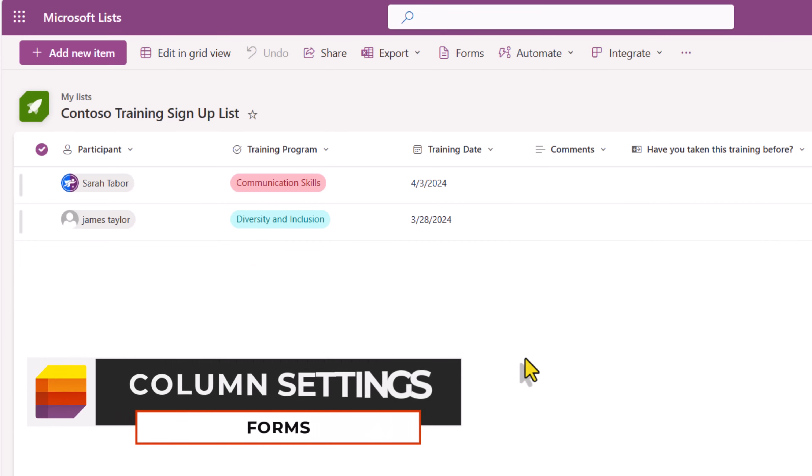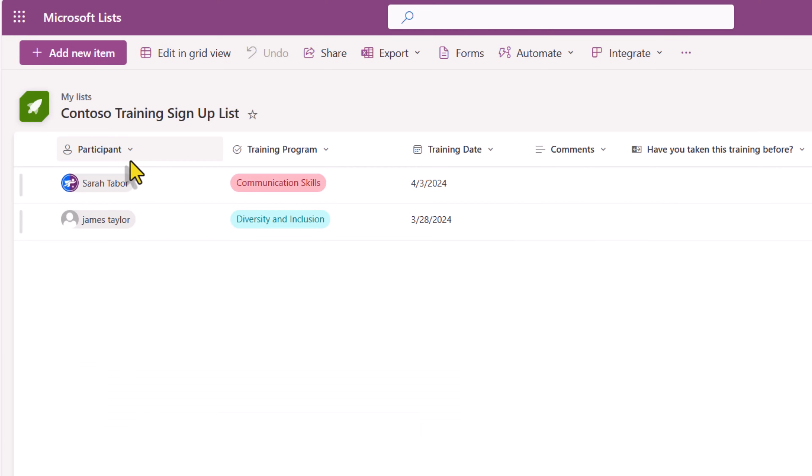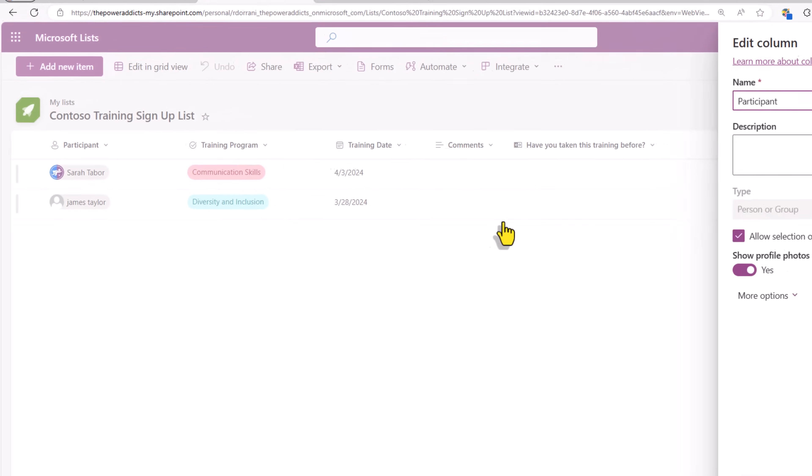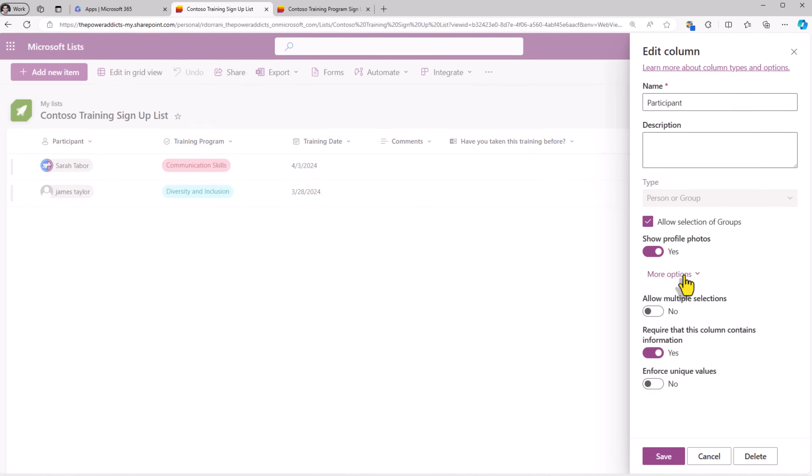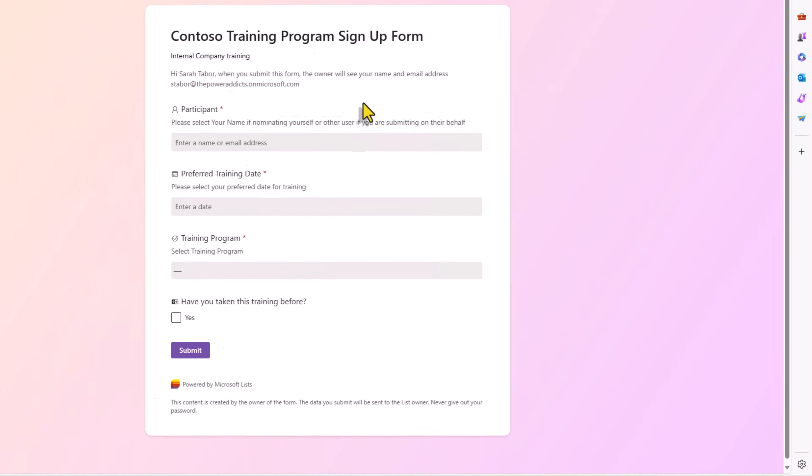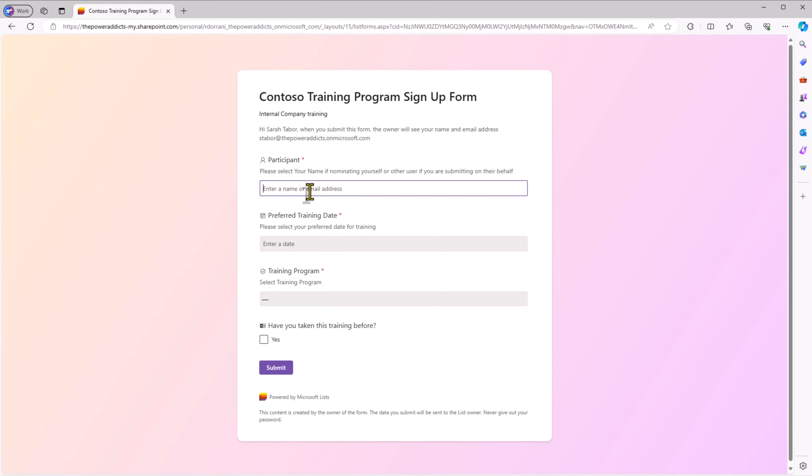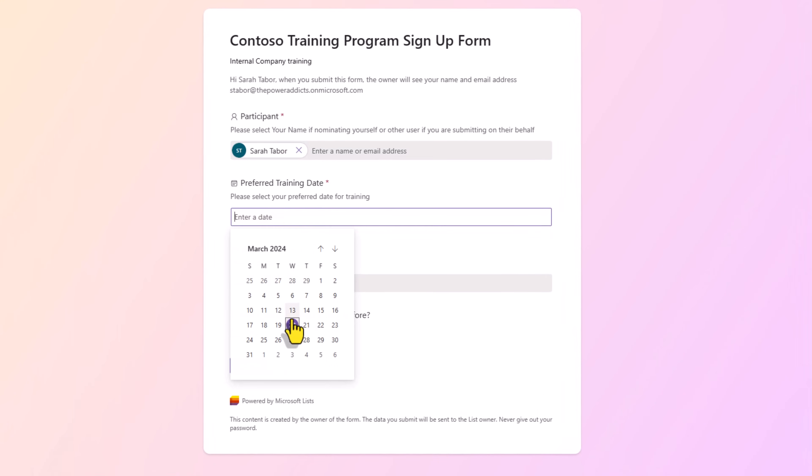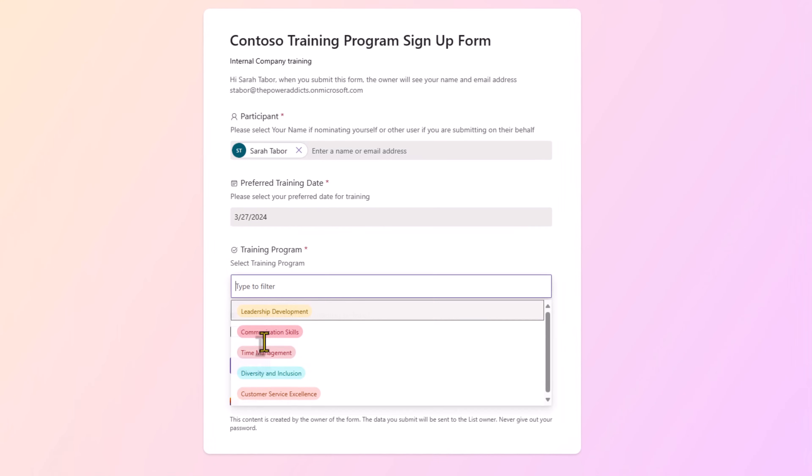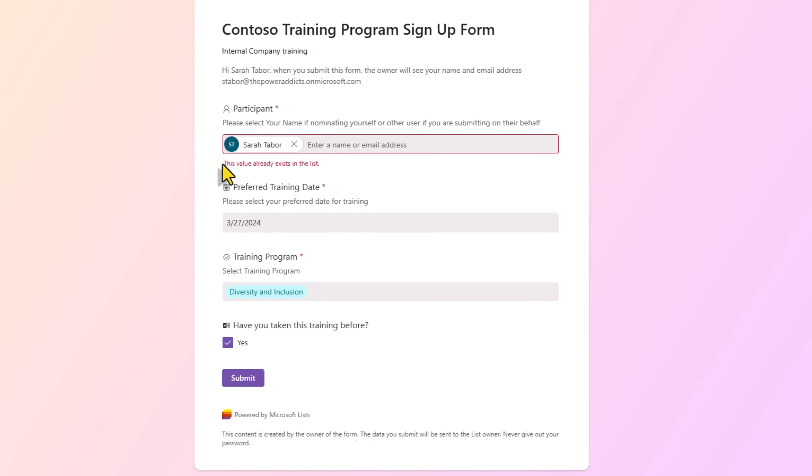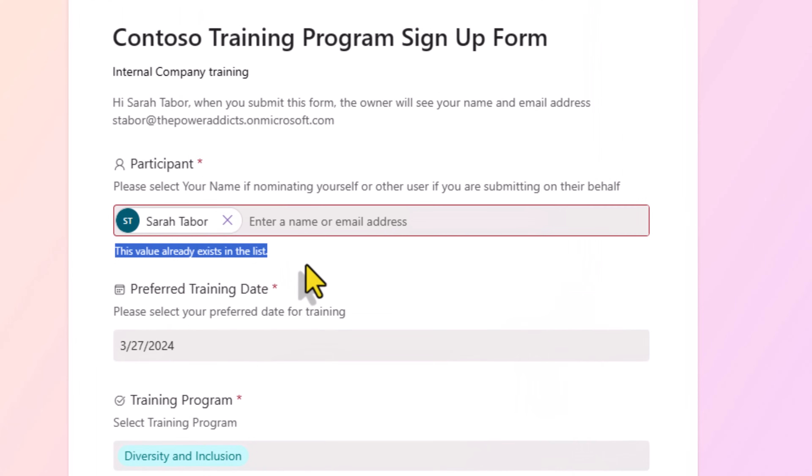The form is going to respect your column settings. I would like a particular participant to only sign up for a single program. So participant needs to be unique. And all I have to do here is go to the column settings and enforce unique values. Now if a user tries to make a submission for a participant that already exists, you can see that the list rule enforcement comes into play.